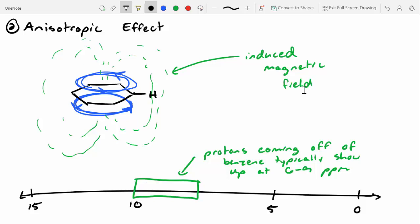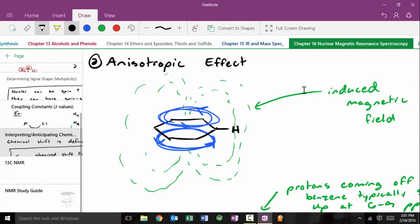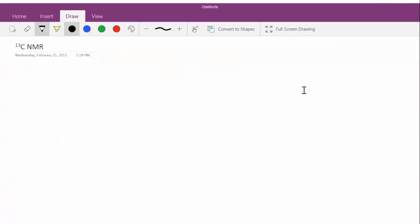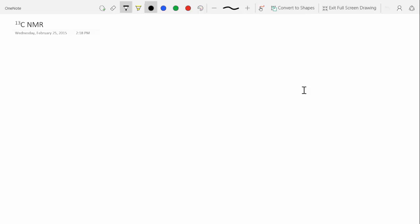This phenomenon typically occurs with aromatic rings. For right now, the only aromatic ring we've really seen is benzene. Next term, we'll see some unique examples of aromatic rings that differ from benzene. The last topic for NMR is carbon-13 NMR.